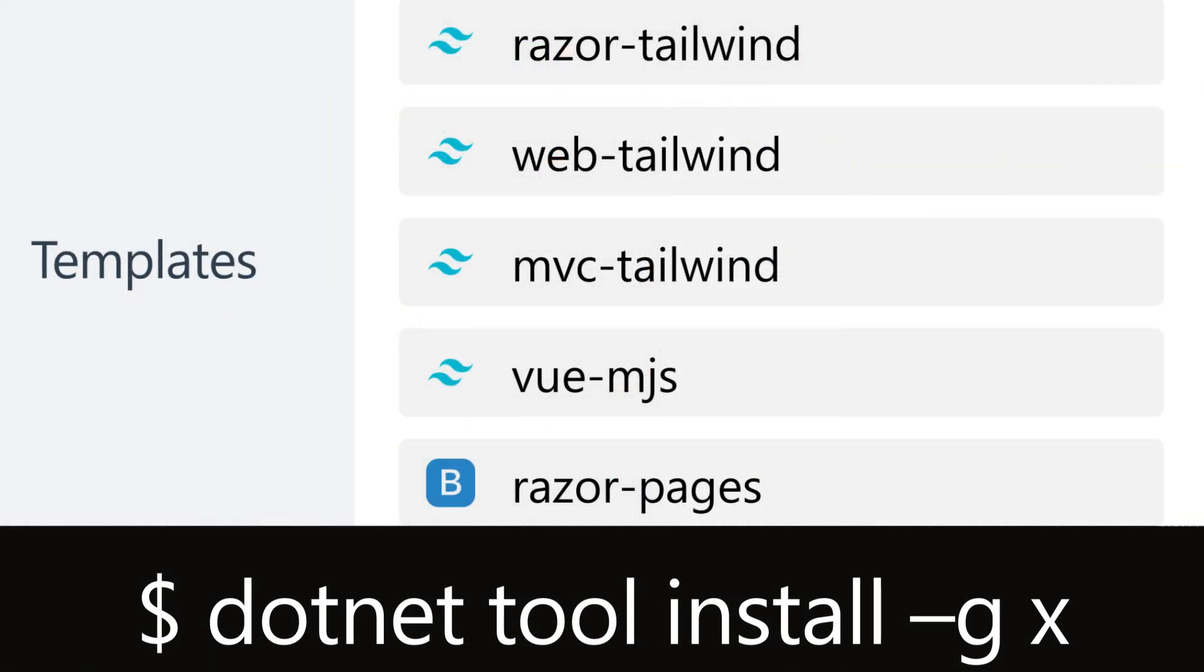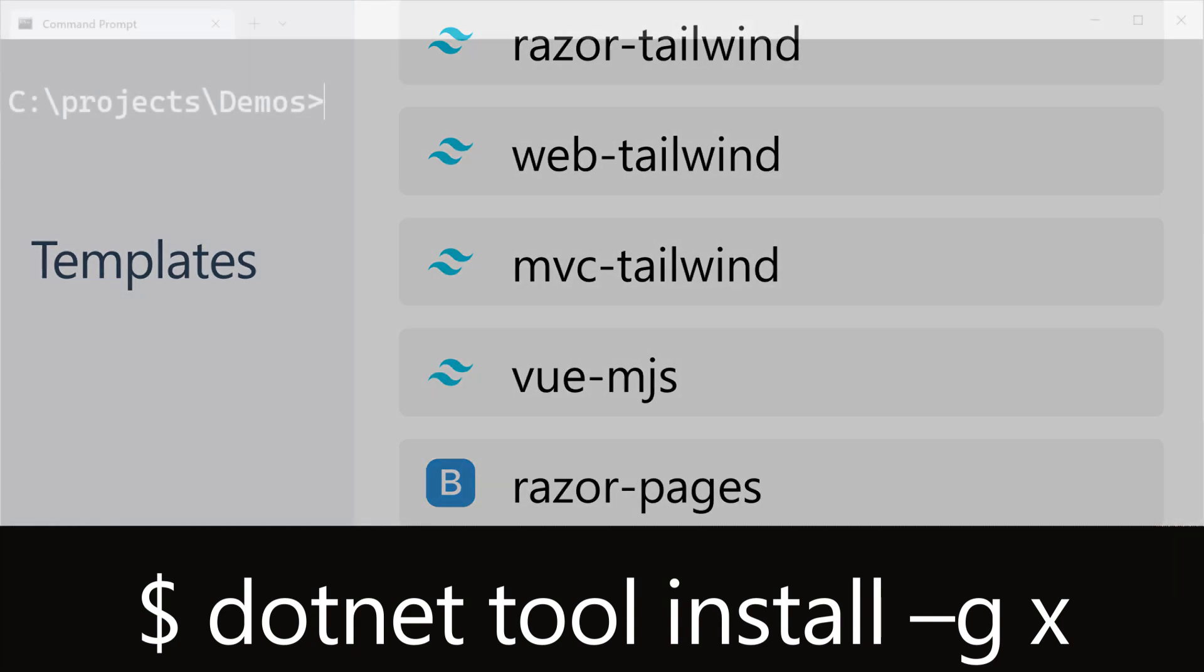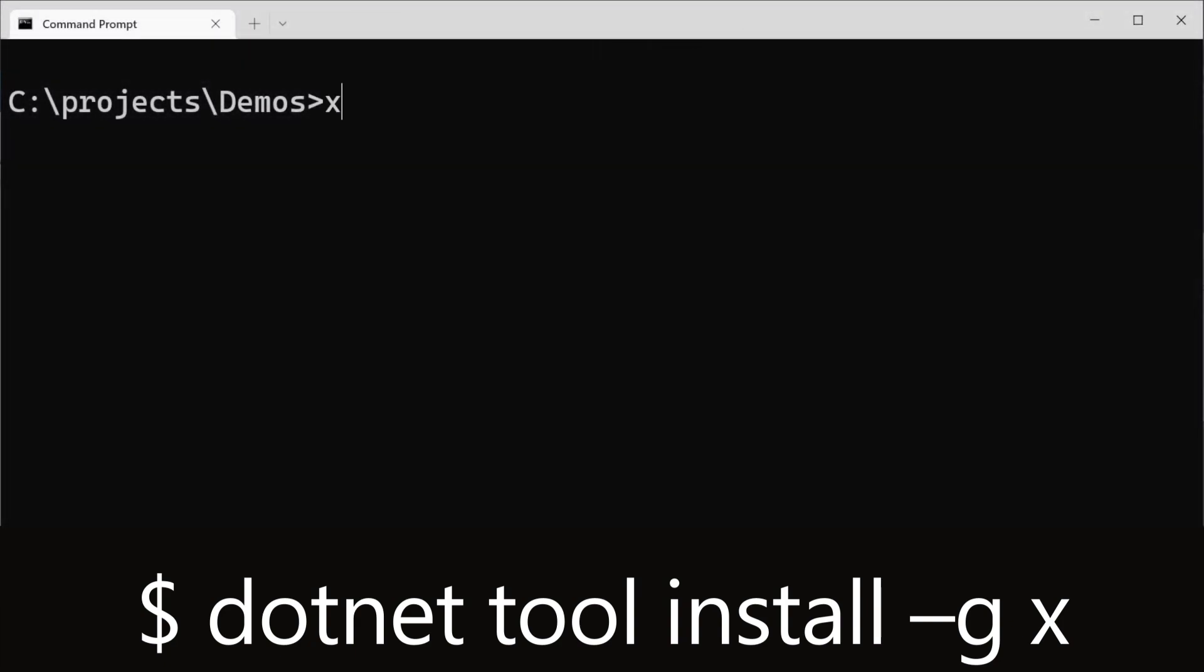You can install any of these templates using the ServiceStack.NET X tool, using the command X new, the name of the template, followed by a project name of your choice.